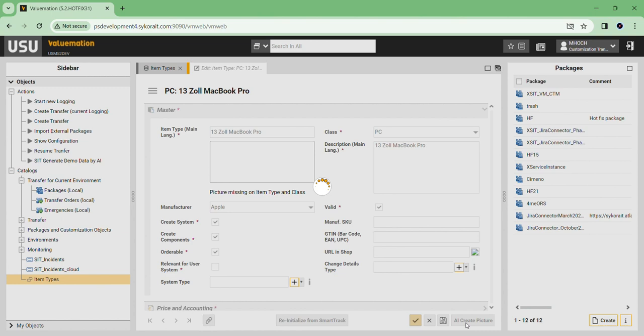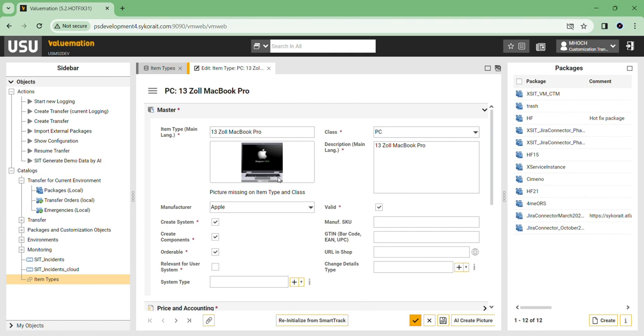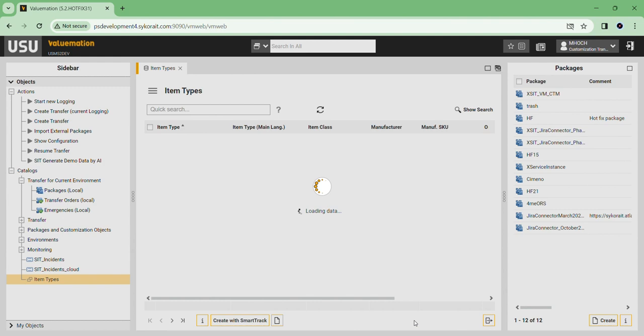The picture is generated according to name, description, and other attributes of the product type. This way you get a unique picture for every product by just clicking a button. From here, we can apply changes and save the product type.